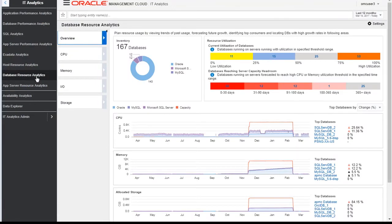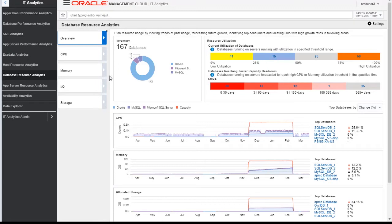We have around 167 databases, which is a combination of Oracle database, MySQL, Microsoft database, etc. We see here a holistic view of our entire database inventory in terms of CPU utilization, memory utilization, and allocated storage.